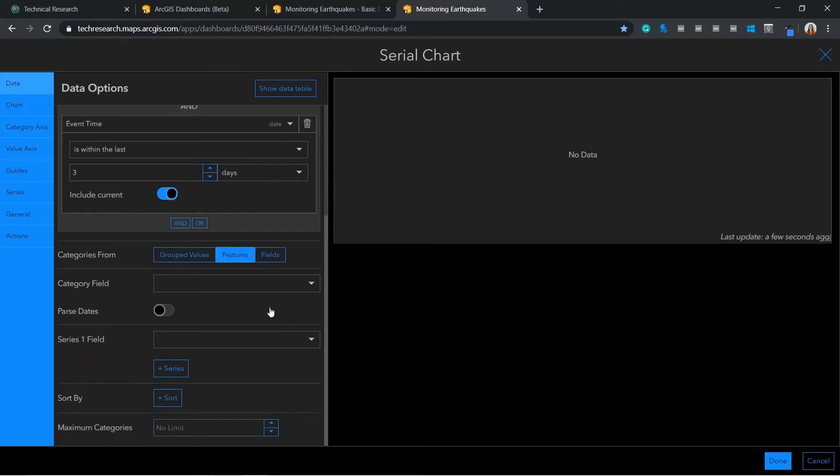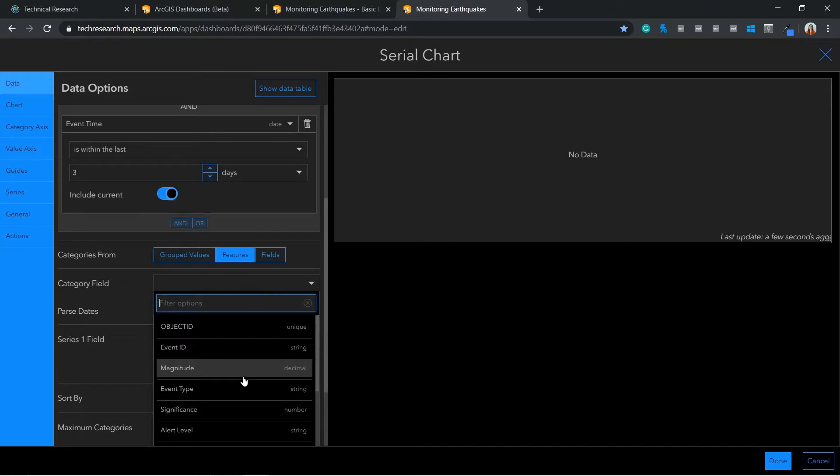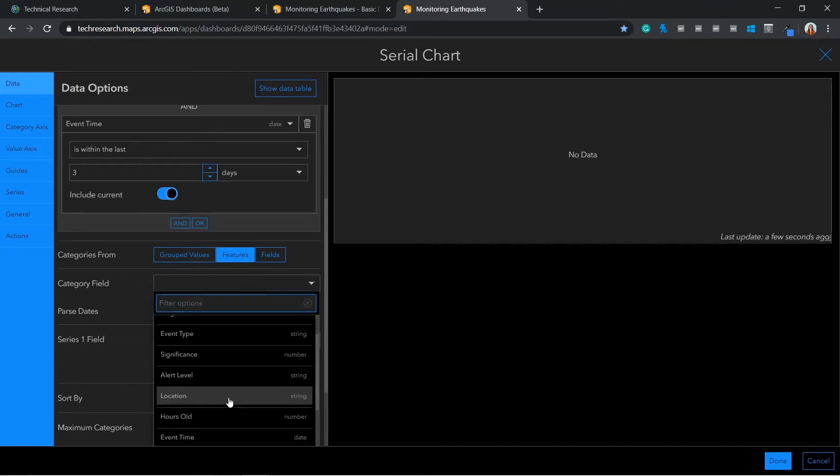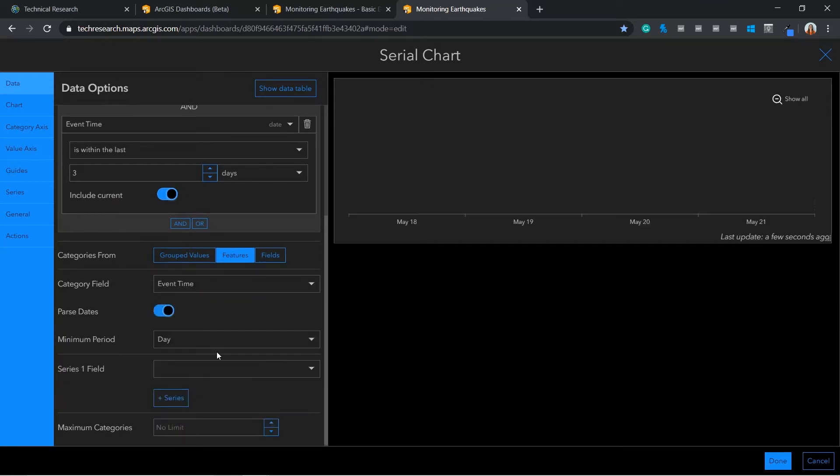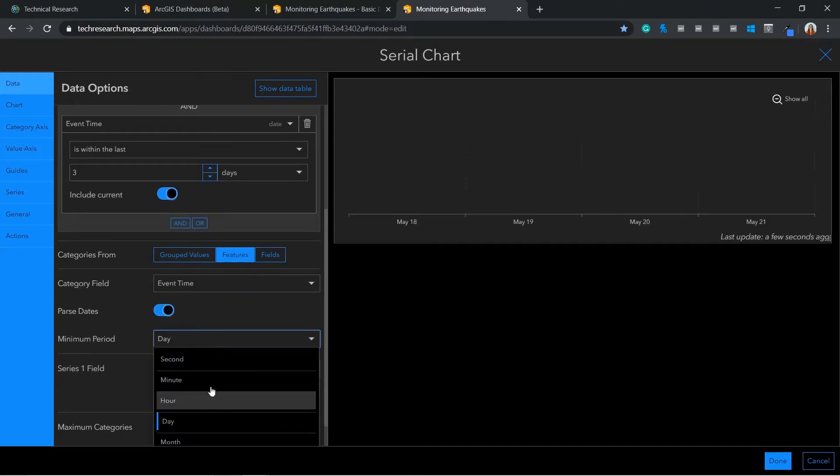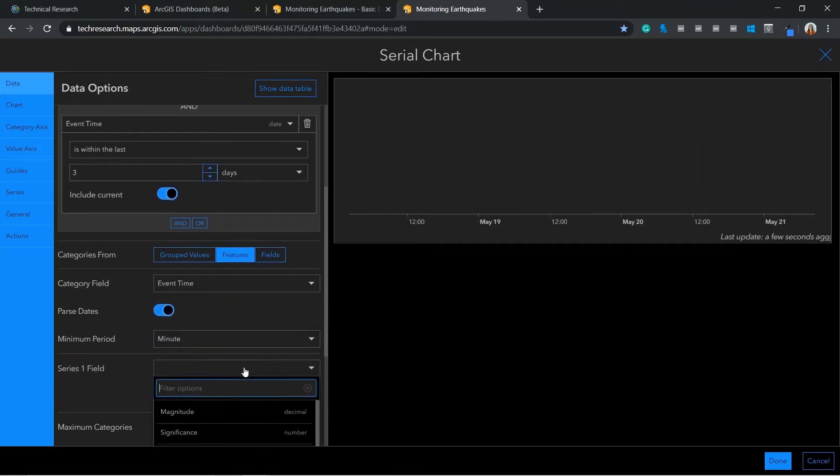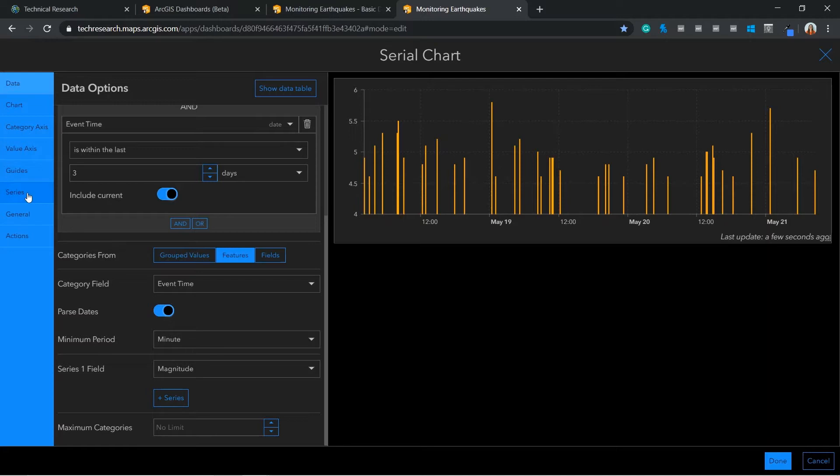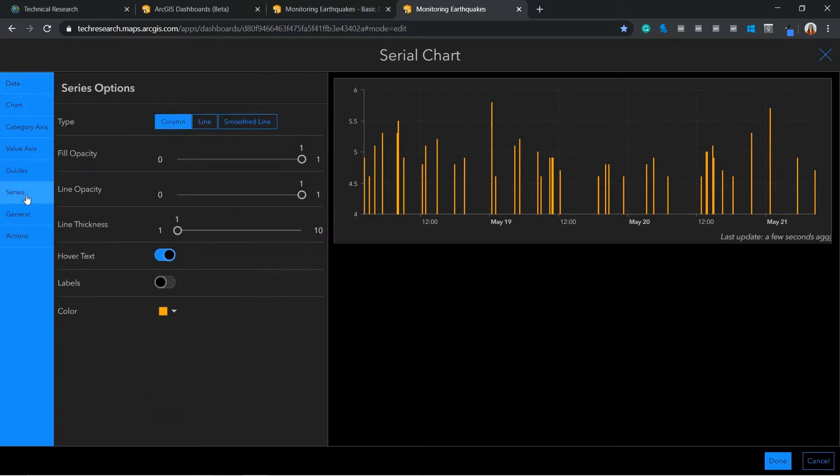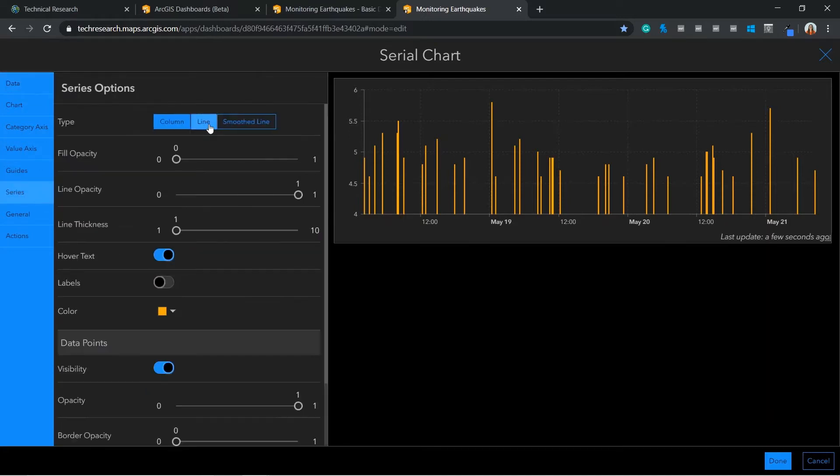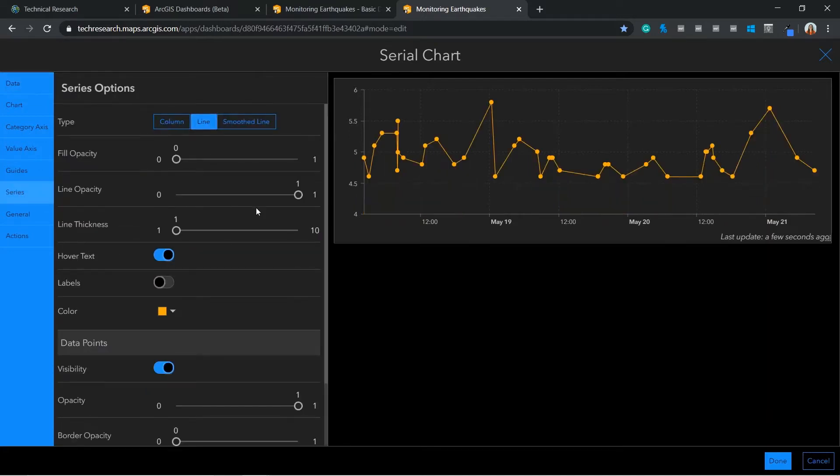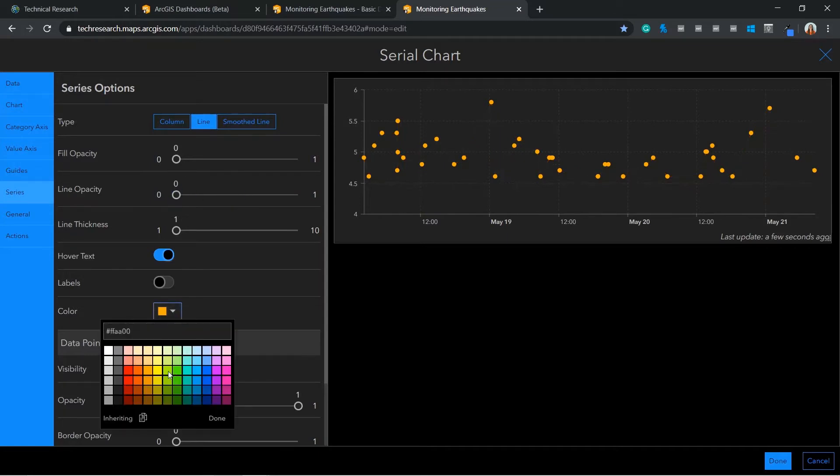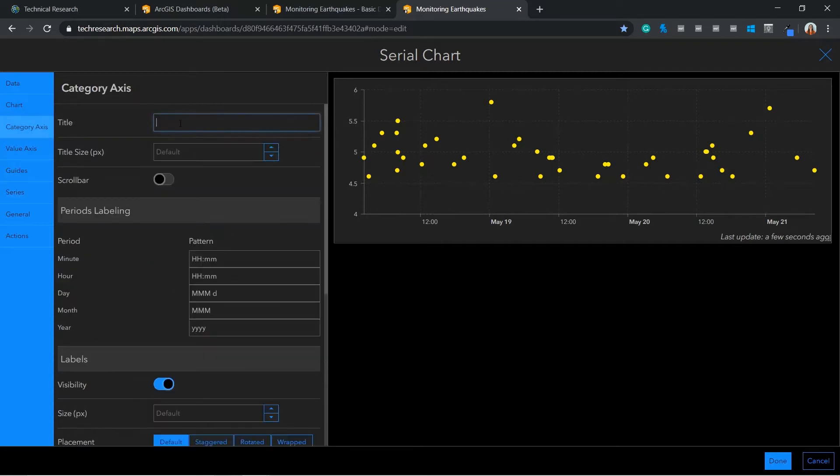One of the category fields will be event time and the other will be magnitude. Although a bar graph can be very useful in some circumstances, I would like this to be a line graph, however showing each earthquake individually. Therefore, I will minimize the line opacity. I also have an option to add axis titles.